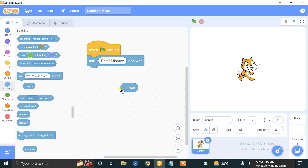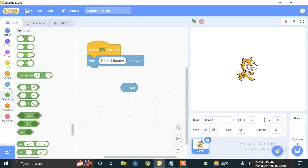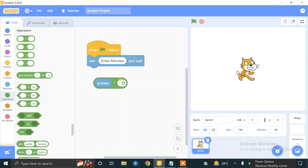The formula for converting minutes into seconds is simple: minutes multiplied by 60 equals seconds. So 'answer' will be multiplied by 60 and it will be converted into the required seconds. We will use a multiplication operator — the first operand is 'answer' and the second operand is 60. So if we enter 1, then 1 × 60 = 60 seconds.